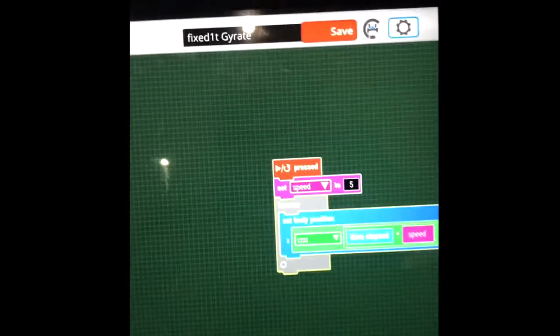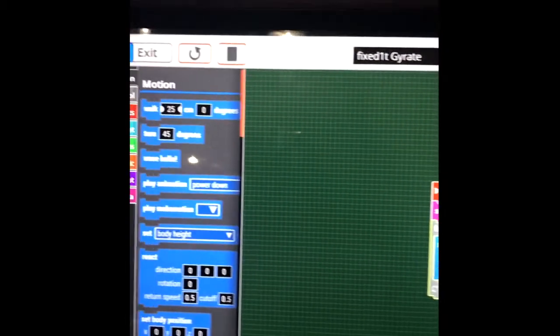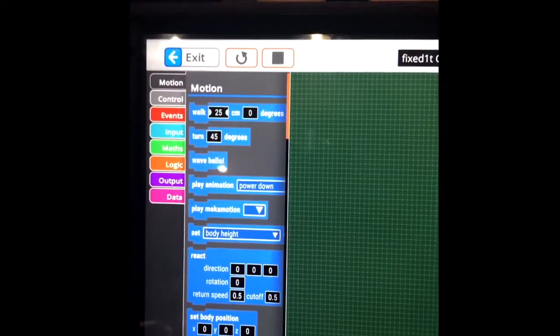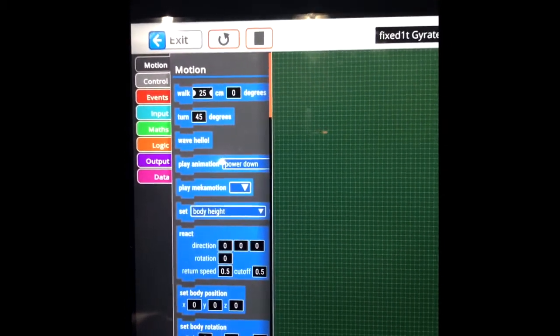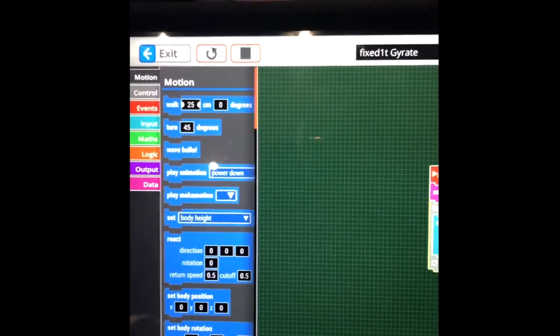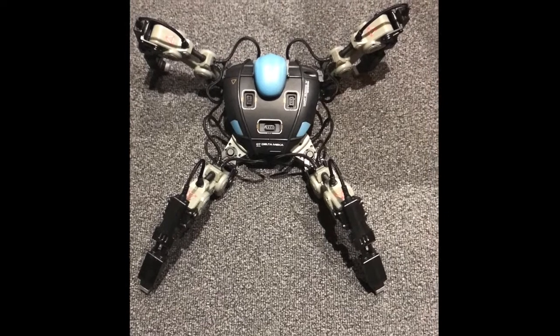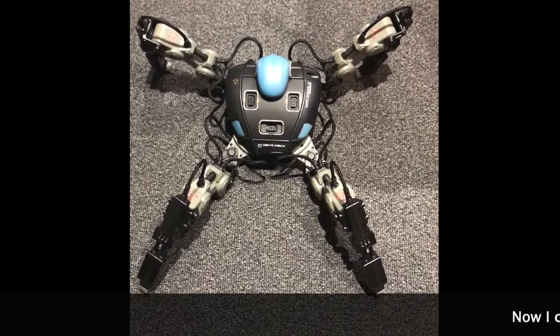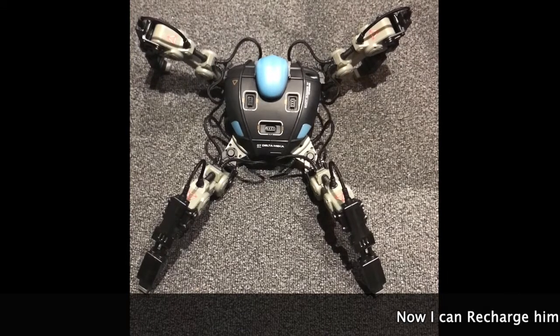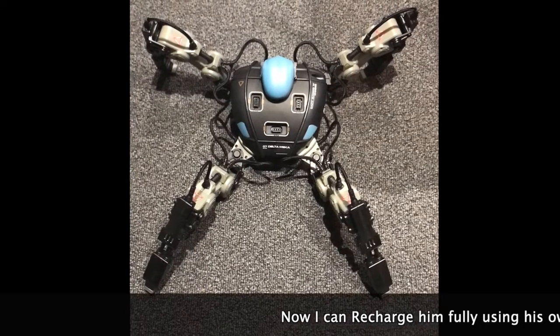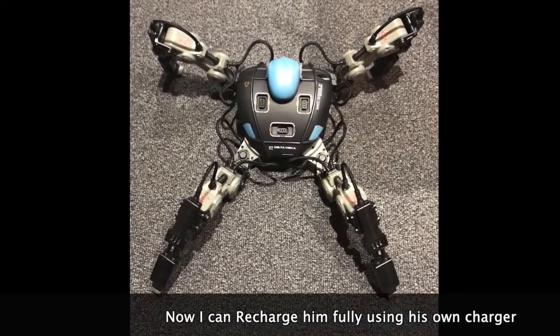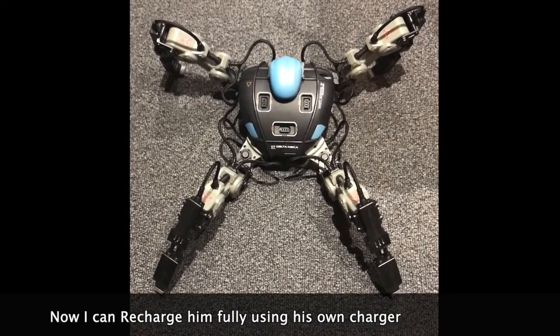Meccamon stopped after one hour 45 minutes of doing the gyration test. That's really good for a battery, very impressed. I hope you like the video. Please subscribe to the channel and check out my other videos.